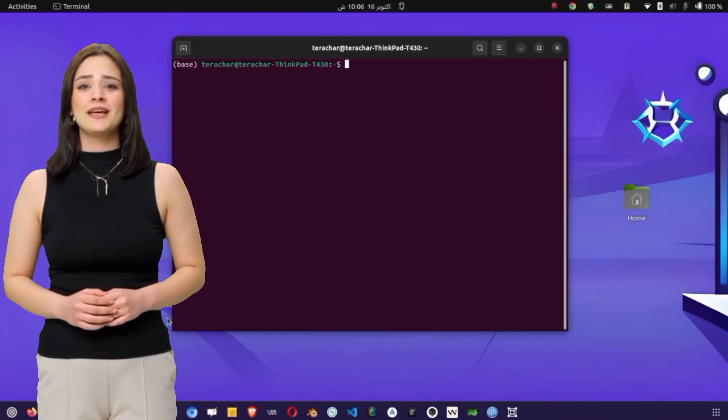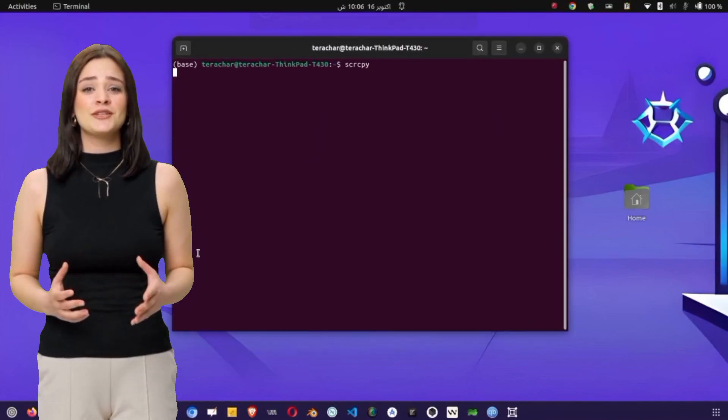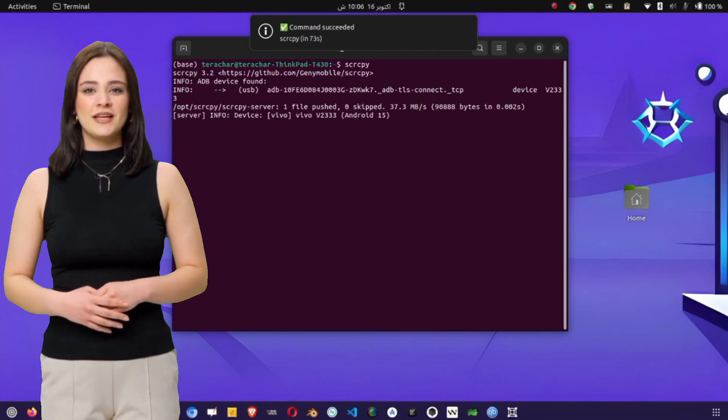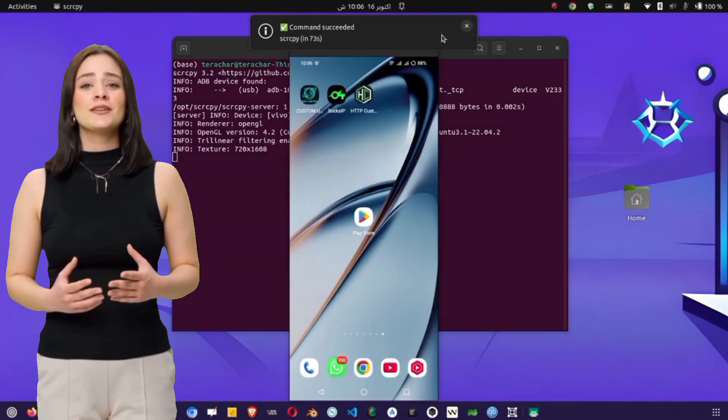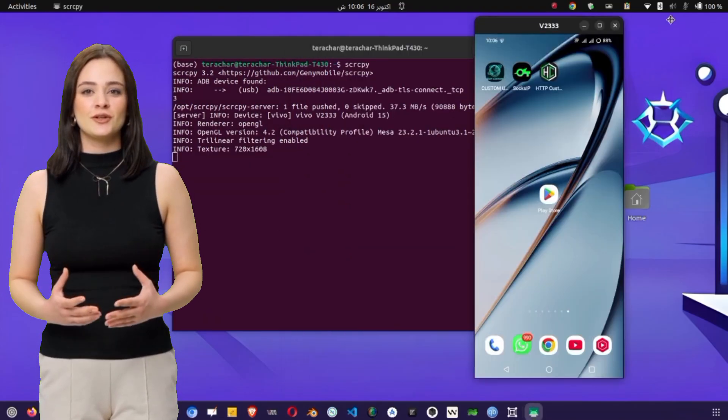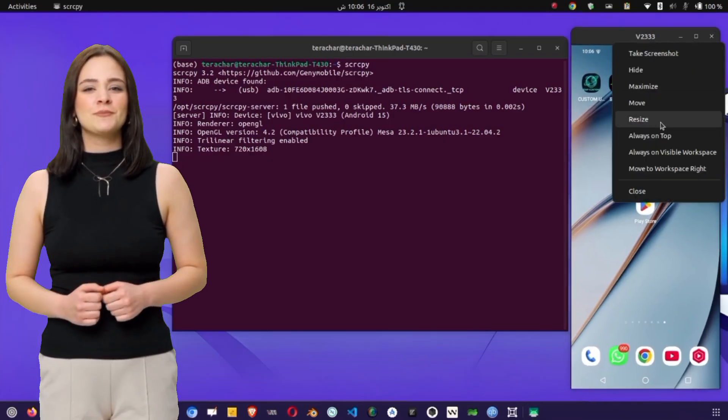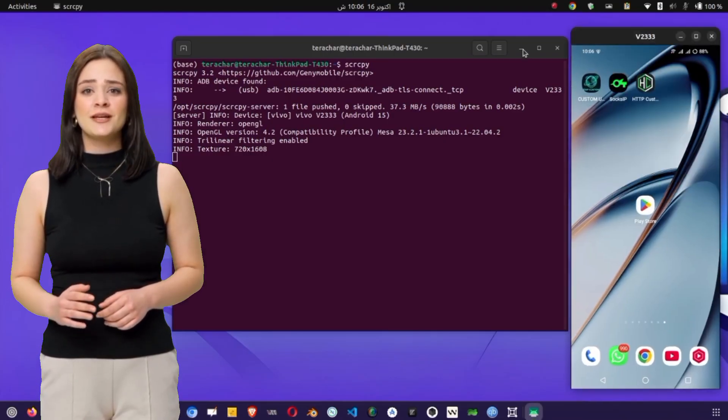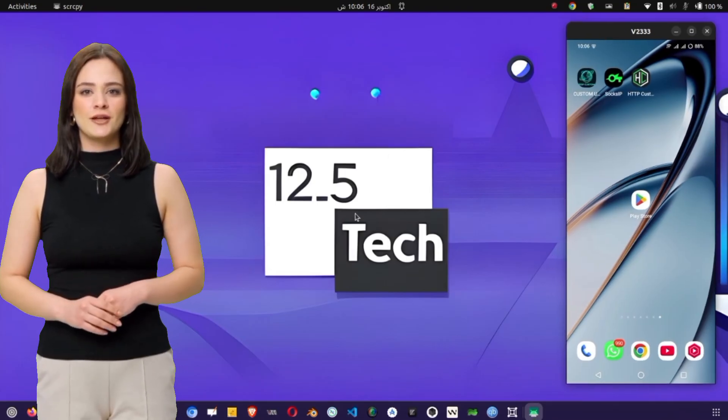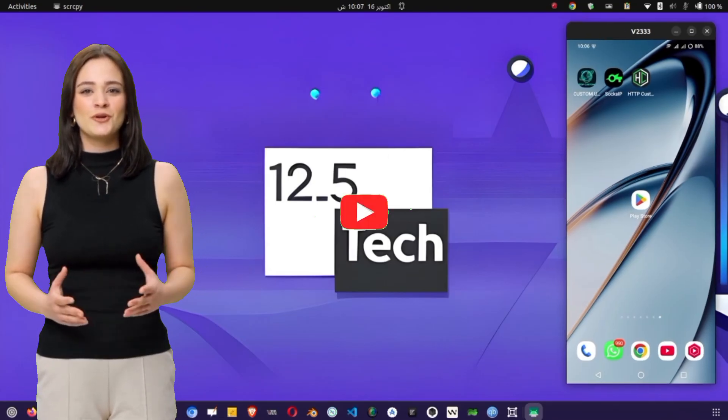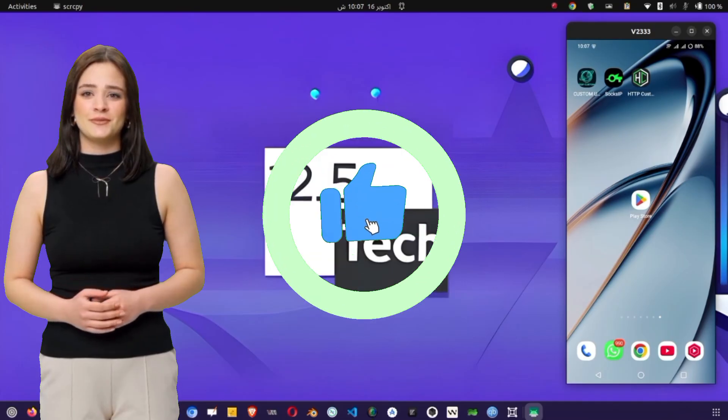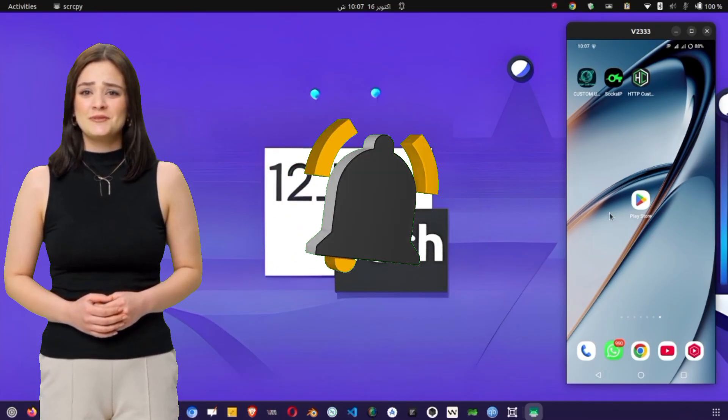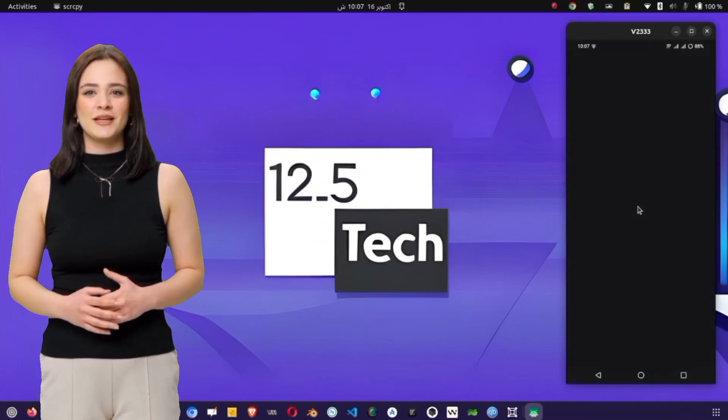Welcome everyone to today's detailed tutorial. In this video, we're going to learn something that can truly improve your online speed and privacy. How to create your own UDP Custom and UDP Request Servers using the UDP Custom app, and then set them up on both HTTP Custom VPN and SOCK's IP Tunnel VPN. This setup not only enhances your browsing speed, but also gives you full control over your connection for a smoother and more secure experience. So stay with me until the end, as I explain each step in detail. Let's start from the very beginning.